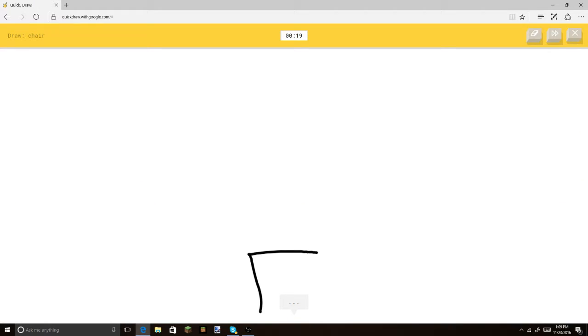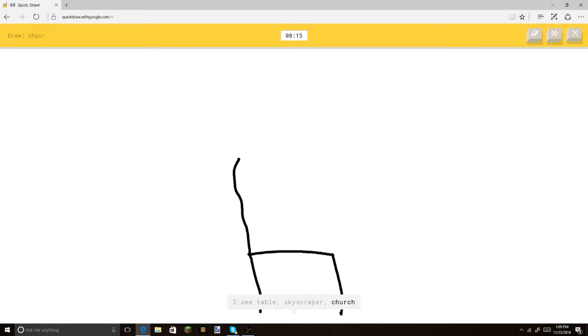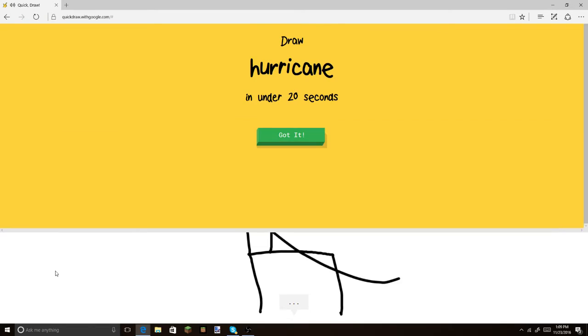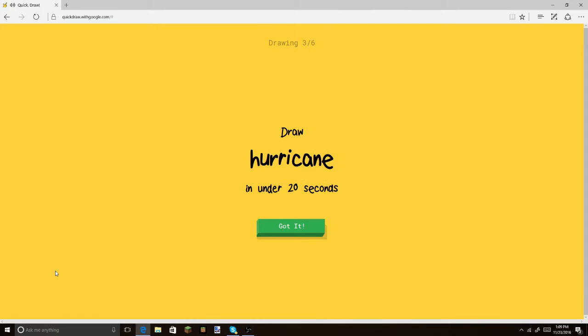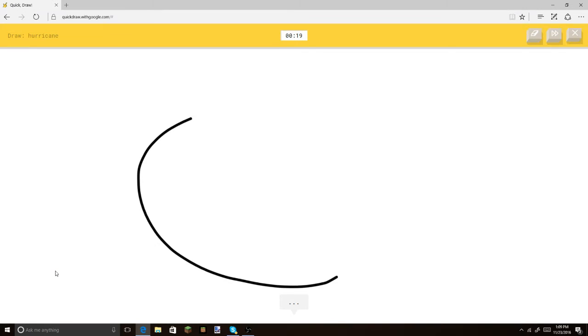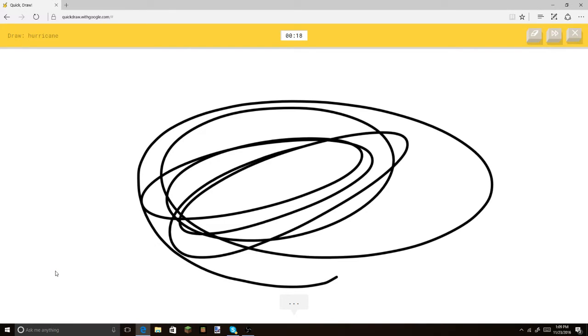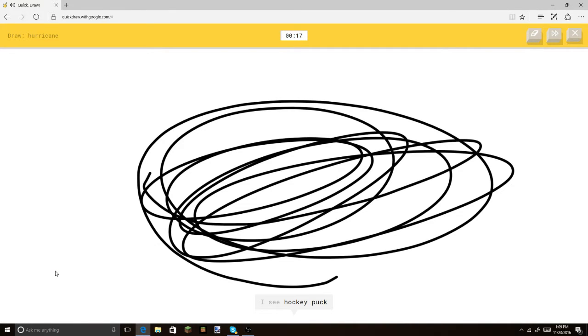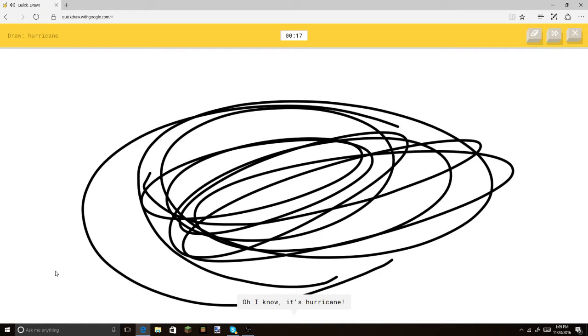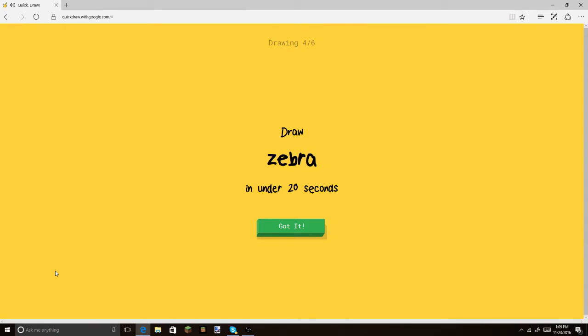Chair. Okay. I see table. Or skyscraper. Or church. You don't know what this is? Or stairs. Oh, chair. Oh, I know. It's chair. Hurricane. All I need to do is this. I see hockey puck. Oh, I know. It's hurricane. Yeah, I know, I did that earlier and it said hurricane. Alright, there you go.